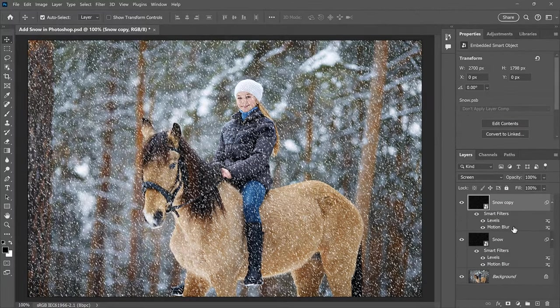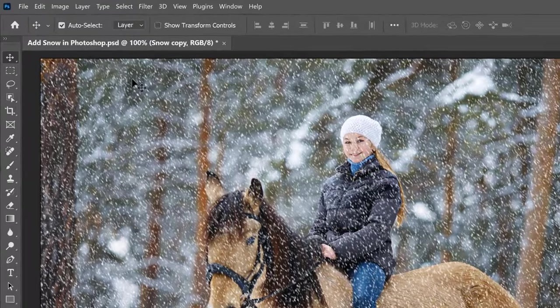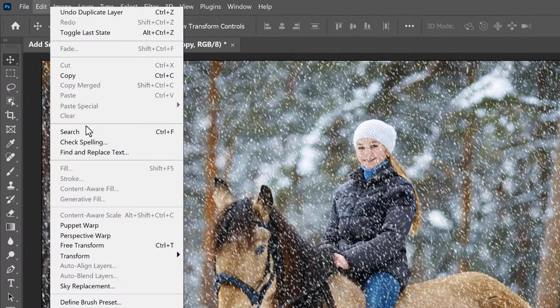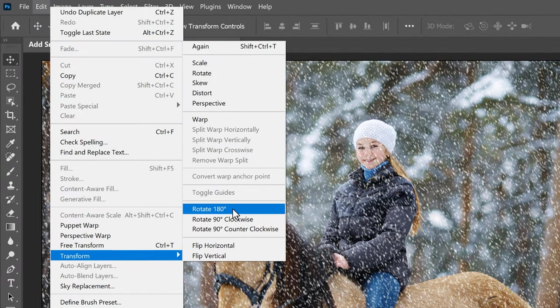Then let's rotate the copy so the new snowflakes are not just sitting on top of the originals. By going up to the Edit menu, down to Transform, and choosing Rotate 180 degrees.